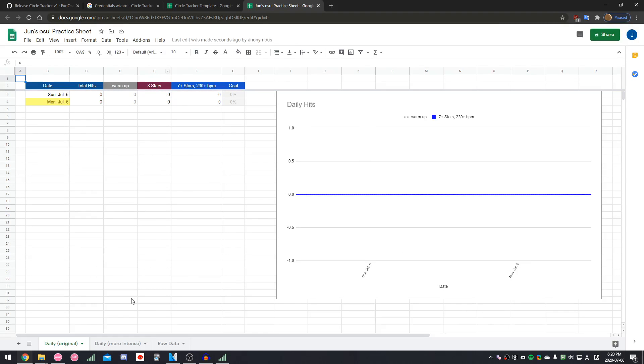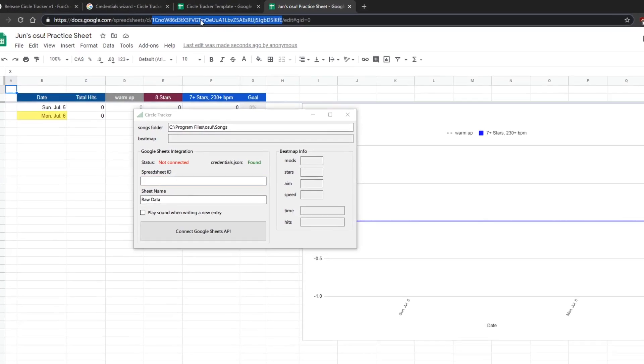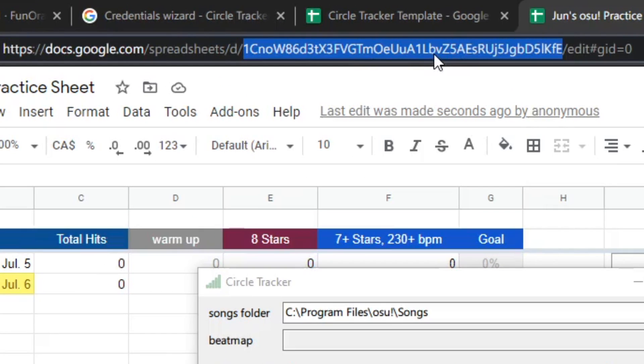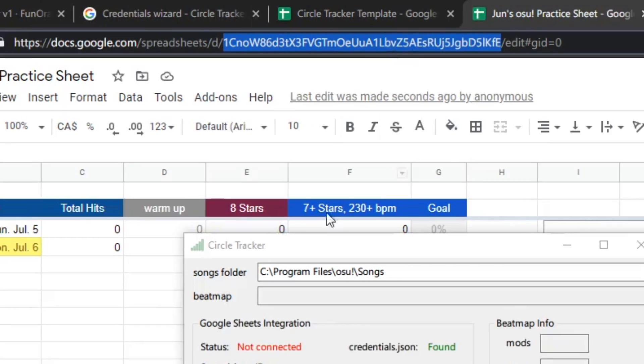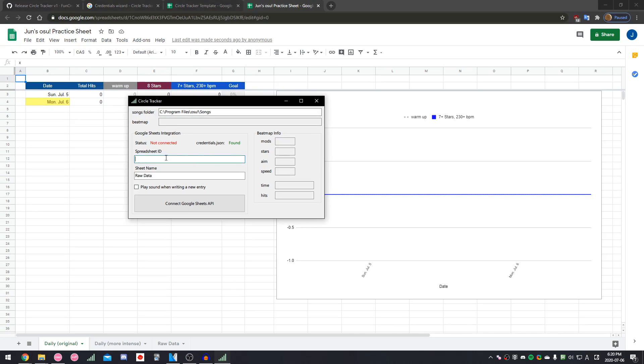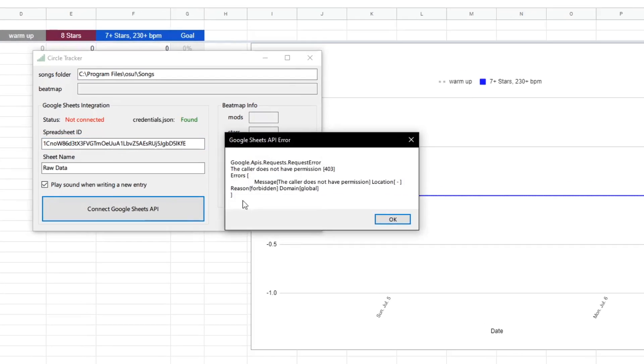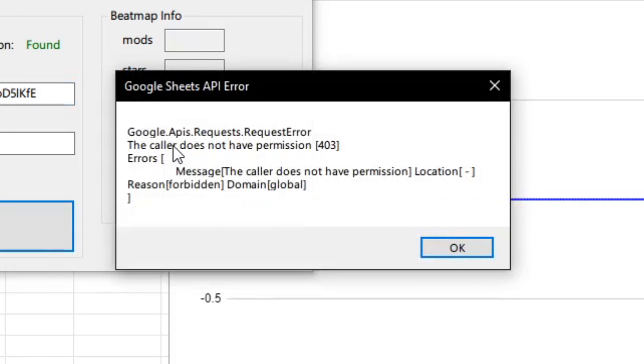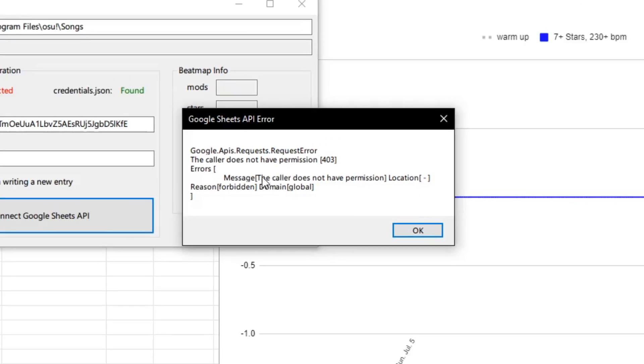Now that we have our new spreadsheet, copy this part of the URL, and paste it into the spot where it says Spreadsheet ID. If we hit Connect Now, then it's going to say we don't have permission.